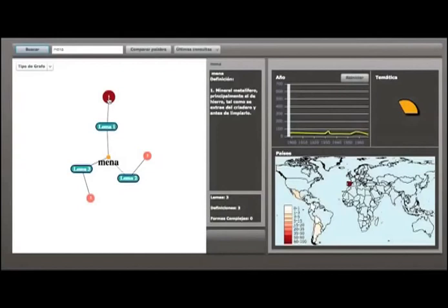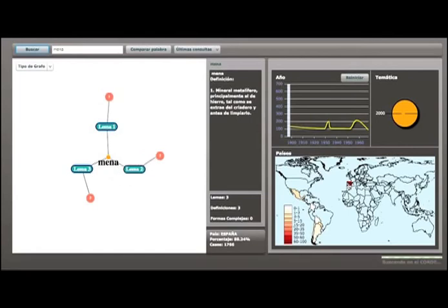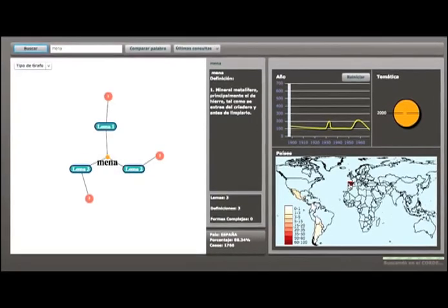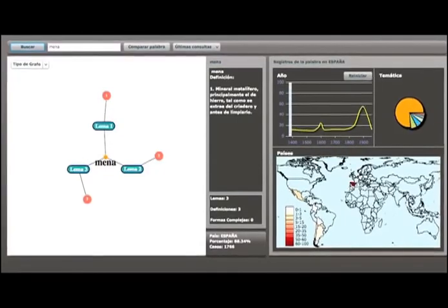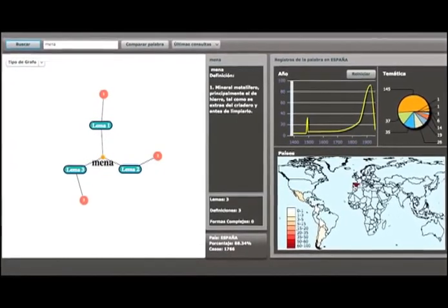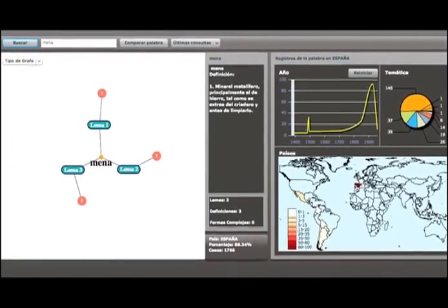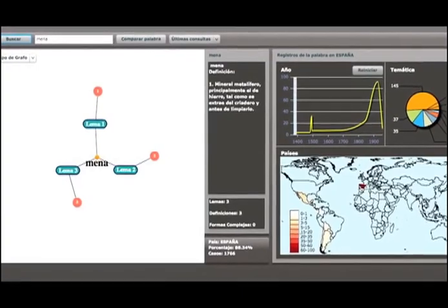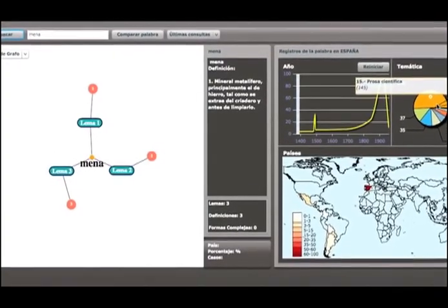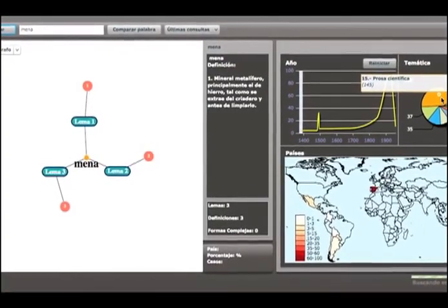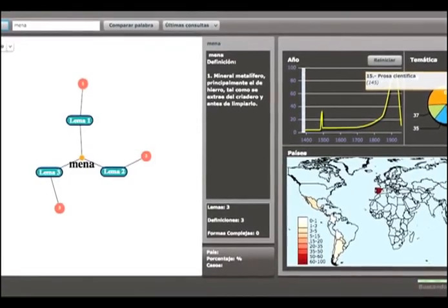We can exploit the data of the Corpus Diacrónico del Español from the Real Academia Española, facilitating the understanding of the actual use of the word depending on its geographic, thematic, or temporal dimension. For instance, let's see the use of mena in texts from Spain classified as scientific prose.